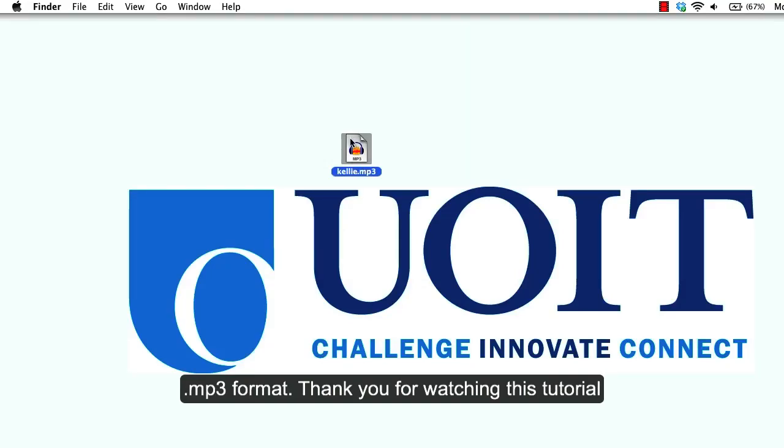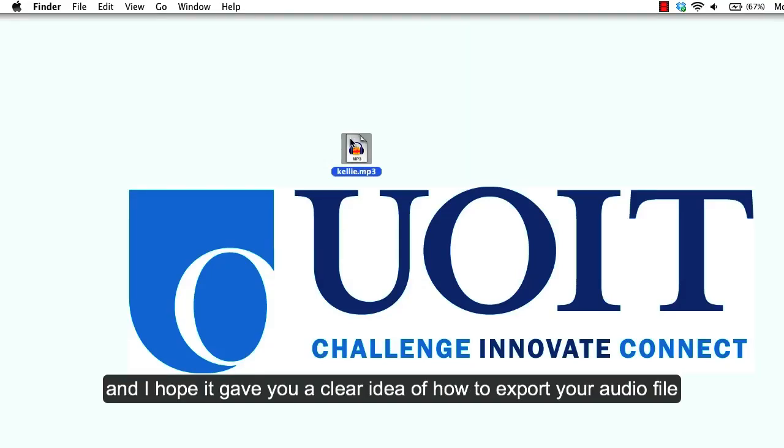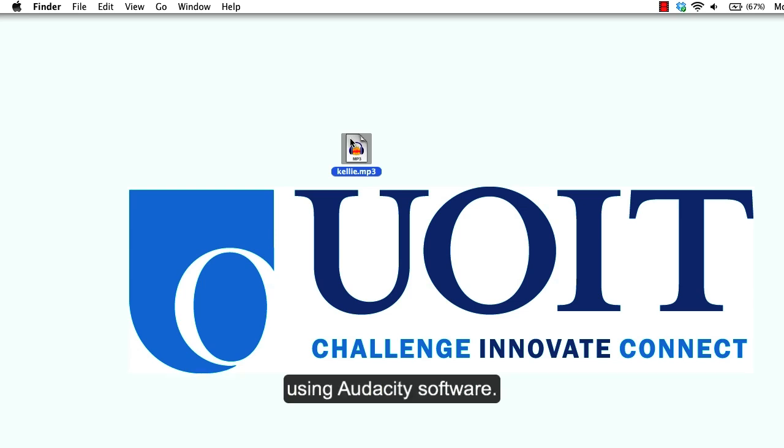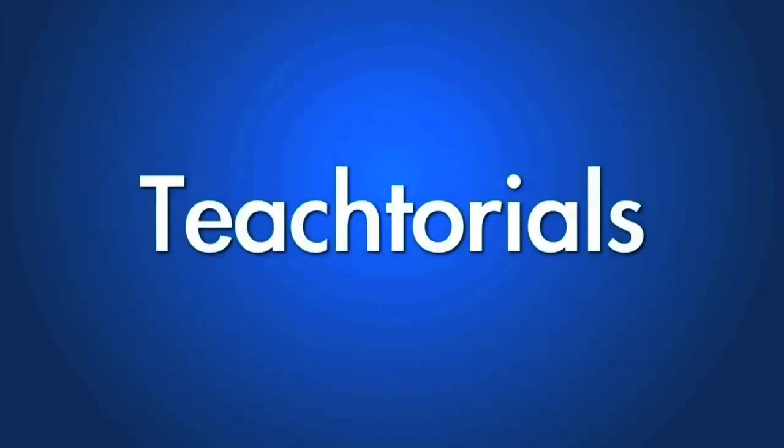Thank you for watching this tutorial and I hope it gave you a clear idea of how to export your audio file using Audacity software. Thank you.